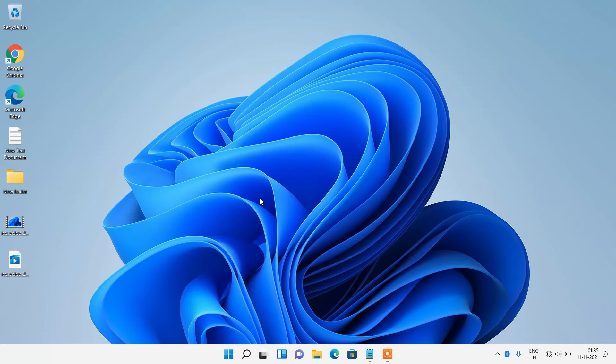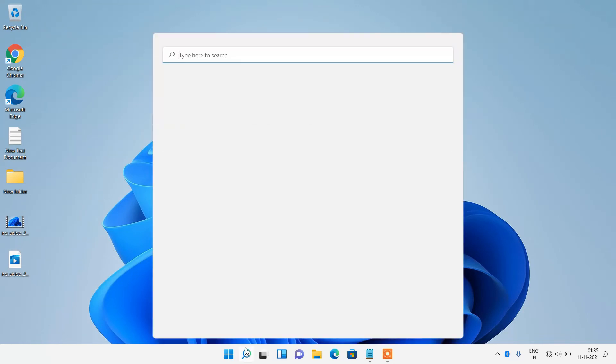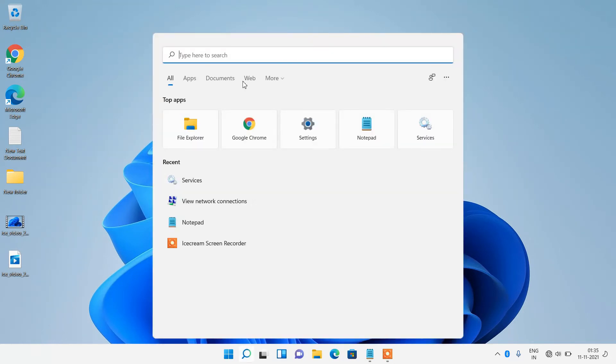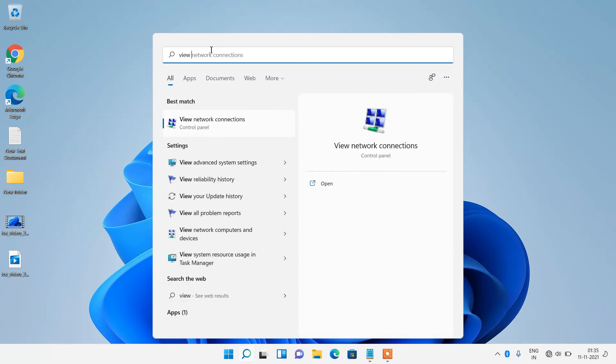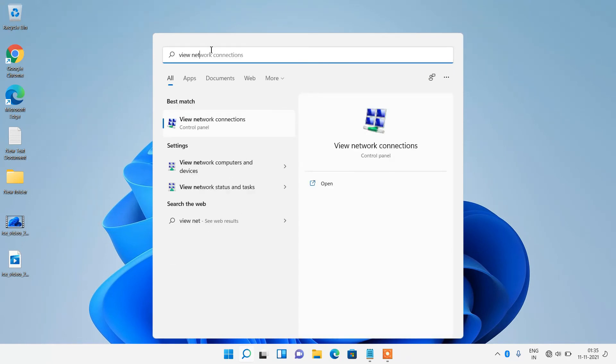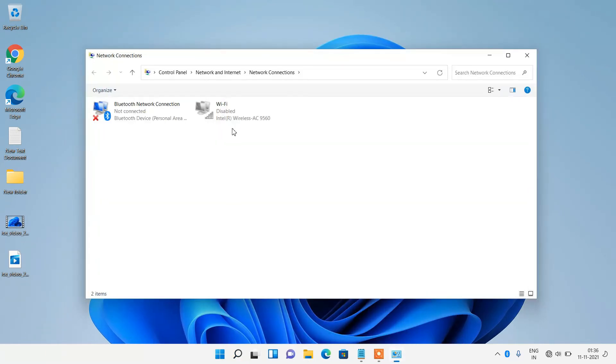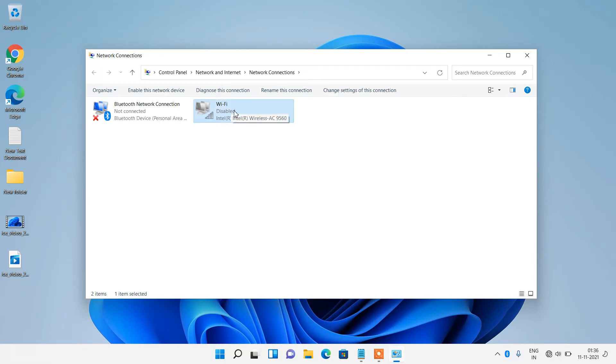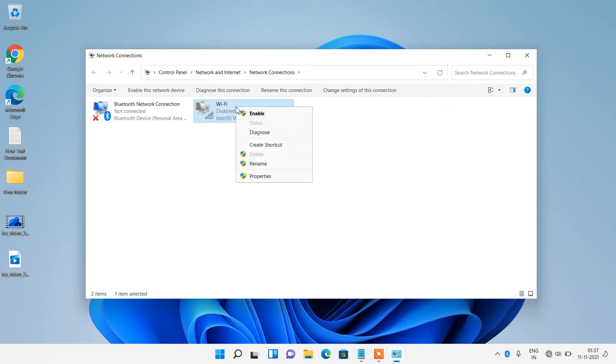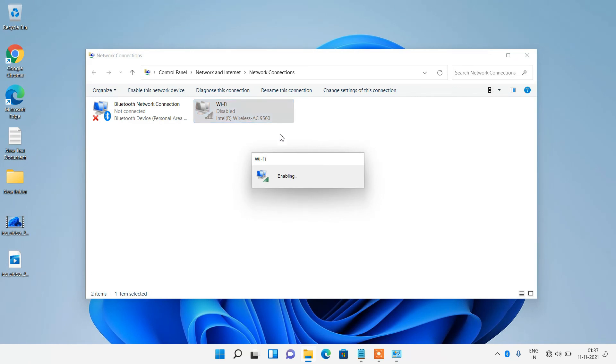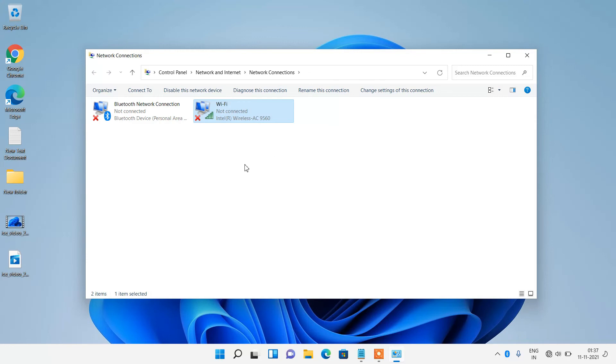If method number two didn't work for you, then try out method number three. Go to the search bar and type view network connection. Click on the search result view network connections. Now select this WiFi adapter. It will be WiFi written in its name. Just select it, right click over it and click on enable option. And now you have enabled the WiFi adapter.